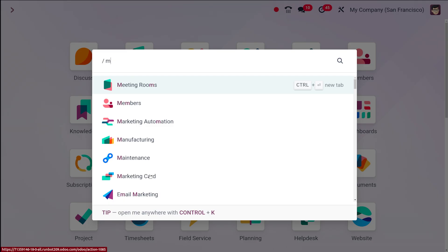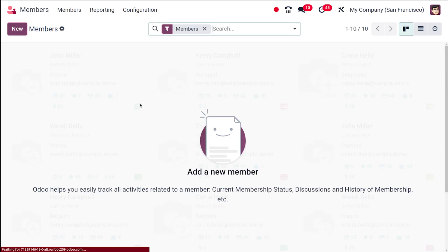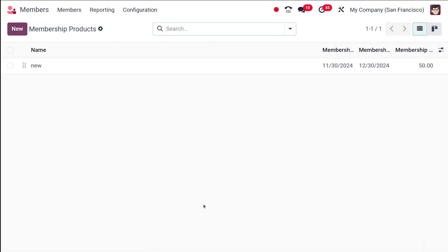First, let's move to the Members module. Currently there are no members here. If you go to Configuration, you can see Membership Products — click on that. We're going to create a new membership product; one is already created there, but I'm leaving that and creating a new one called 'Gym Membership'.